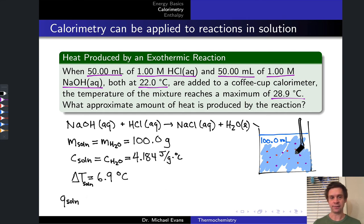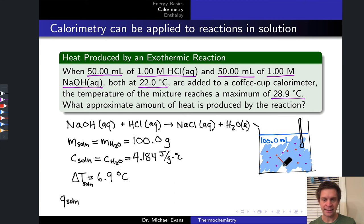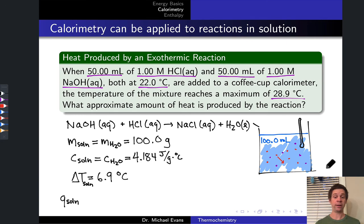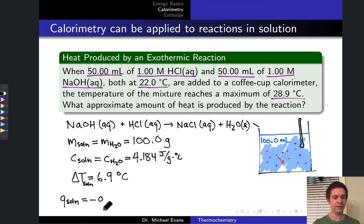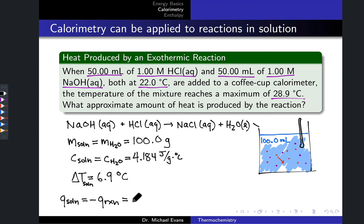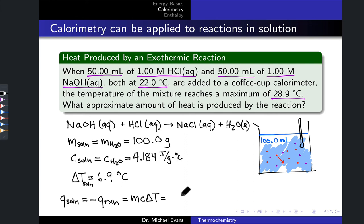Now we have everything needed to calculate q of the solution. The reaction is exothermic, so heat is released by the reacting components and absorbed by the solution. Since the solution and the reacting components are all we're considering, the heat released by the reaction equals the heat absorbed by the solution but with opposite sign. We calculate q_soln using q = mcΔT: 100 g × 4.184 J/g·°C × 6.9°C.